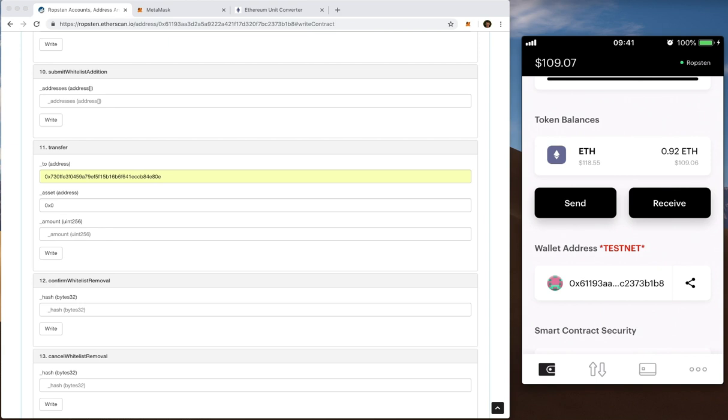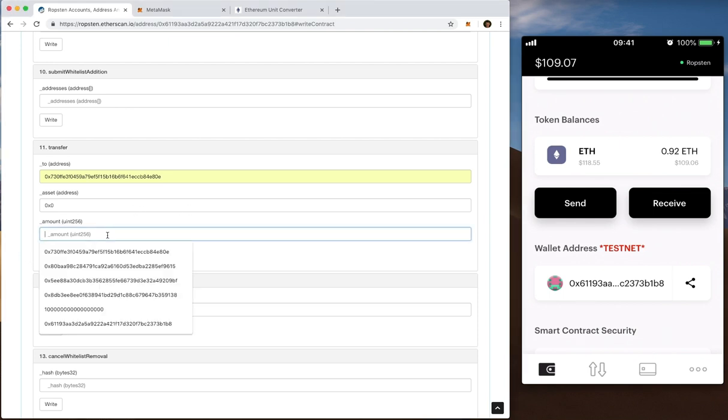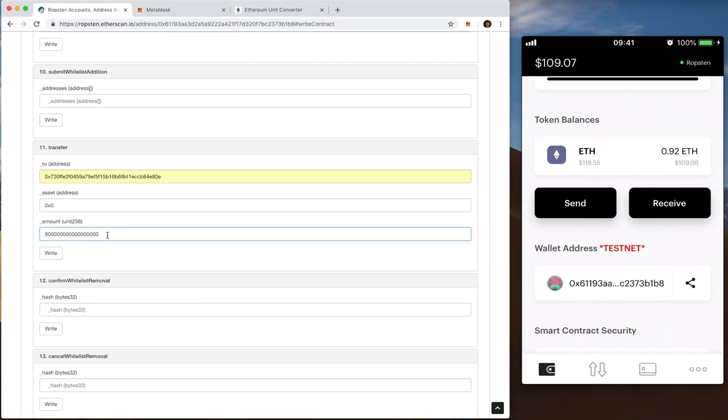Now the important thing here is that when you're doing stuff on Etherscan to put the denominations in Wei. That's why it's an 18 digit character. Wei so you know is the smallest denomination of ETH. So that's what I'm doing here. I'm sending it to another account I made in ETH and that'll be 0.8 ETH.